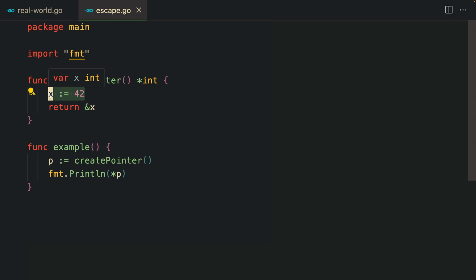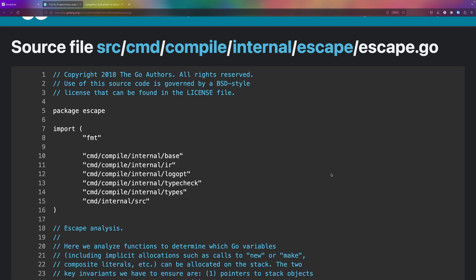The moment you reference a pointer to something and move it beyond the function scope, the Go compiler is moving the data to the heap. Accessing data from the heap rather than from the stack can be way slower.